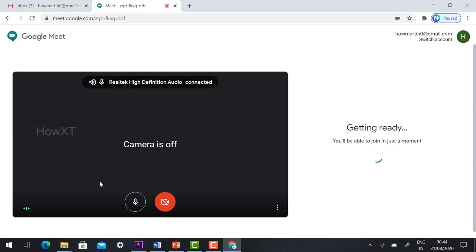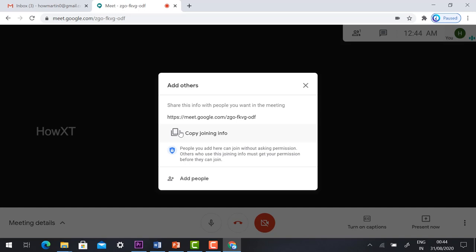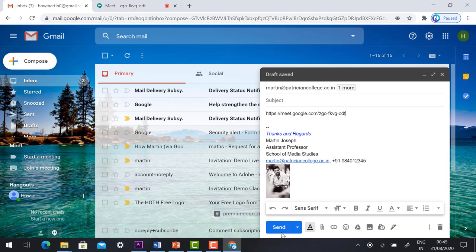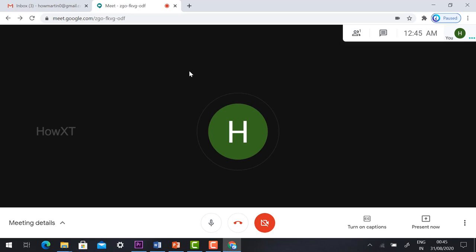I want to invite all my students to my meeting. Just copy my meeting link and I can share it with my students. I just paste the link and send it.